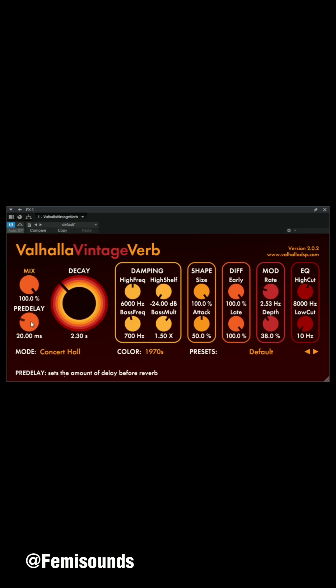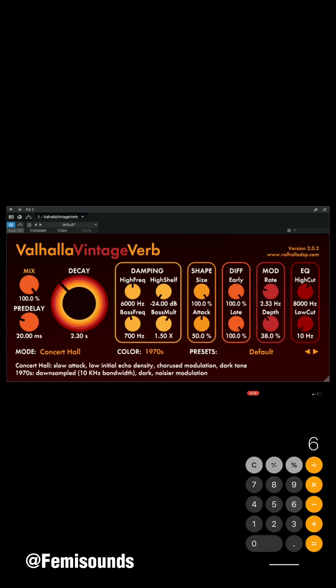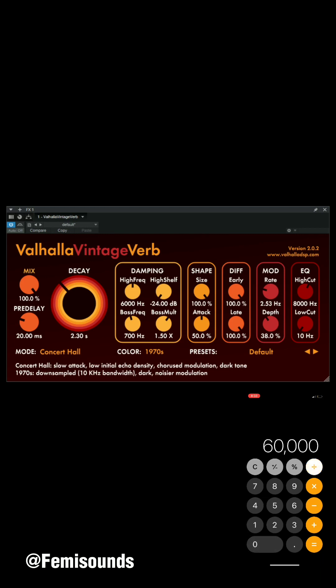A lot of people don't know about this but I'll give it to you for free. Go back to the calculator with that same number — 60,000 divided by the tempo of the beat gives you 571. Now instead of multiplying, you're going to divide by 4, which gives you 142.